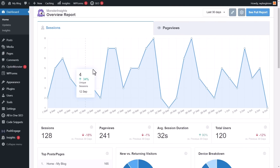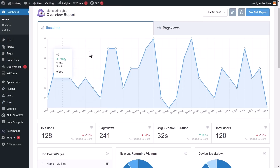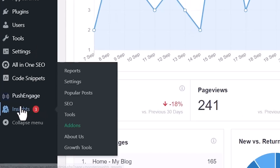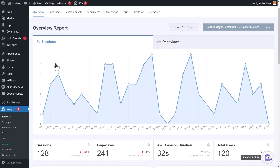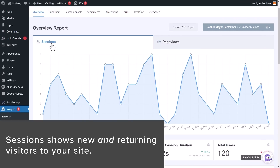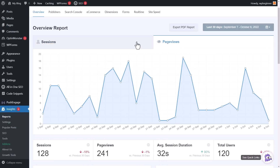Once you start seeing data, you get a report like this — this is the overview on Monster Insights. Once everything's set up, you can have it on your dashboard or go to Insights > Reports. The overview report gives you a good idea of what's coming to your website. This is the number of sessions — meaning the number of users, new and returning, that come to your website every day. You can also toggle this to see how many page views.